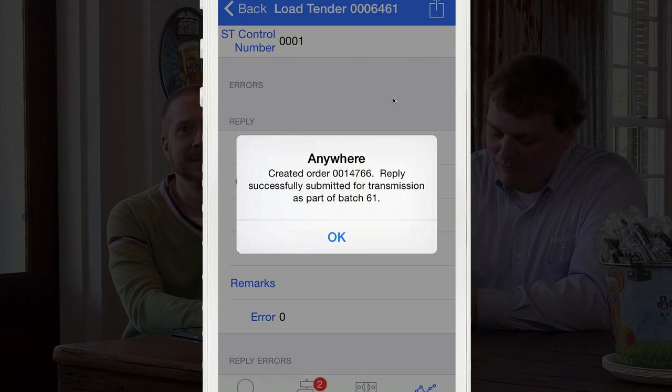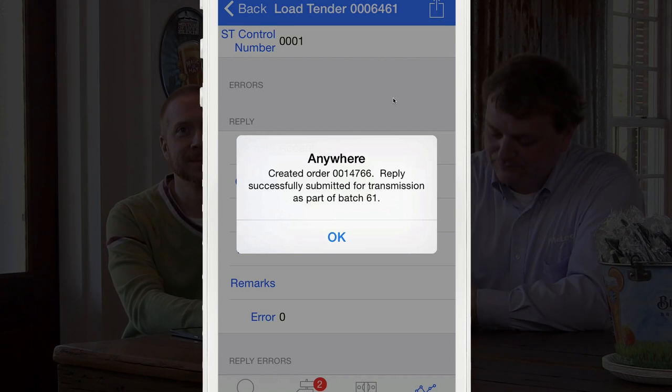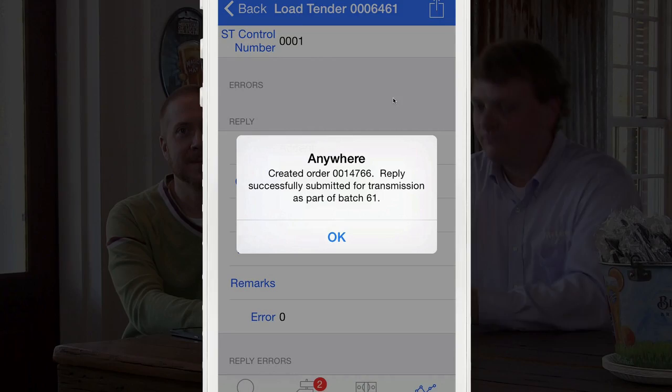Those are just a few of the many features of the McCloud Anywhere application that provides our customers the ability to do more. Look for information about branded applications coming soon.